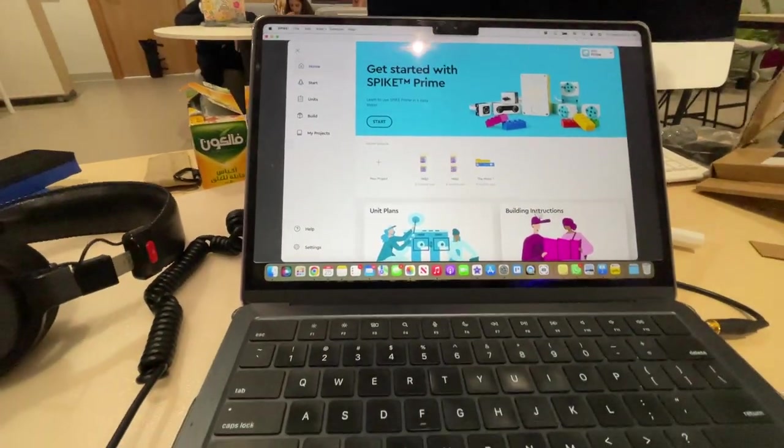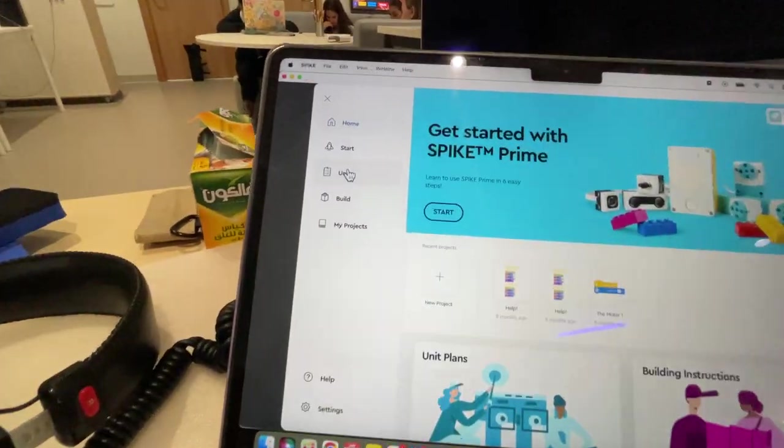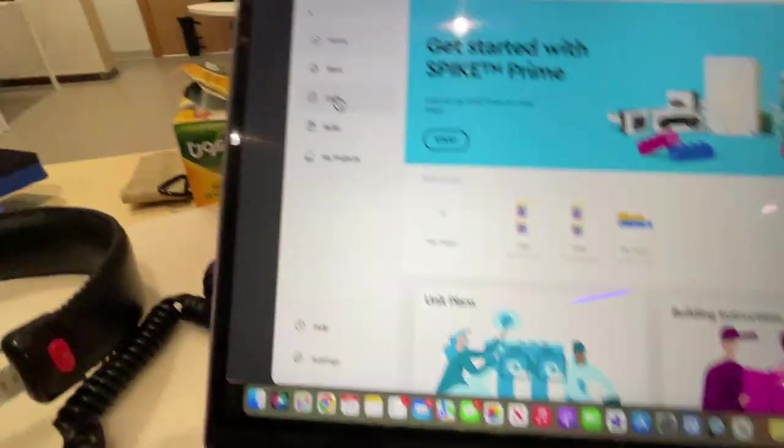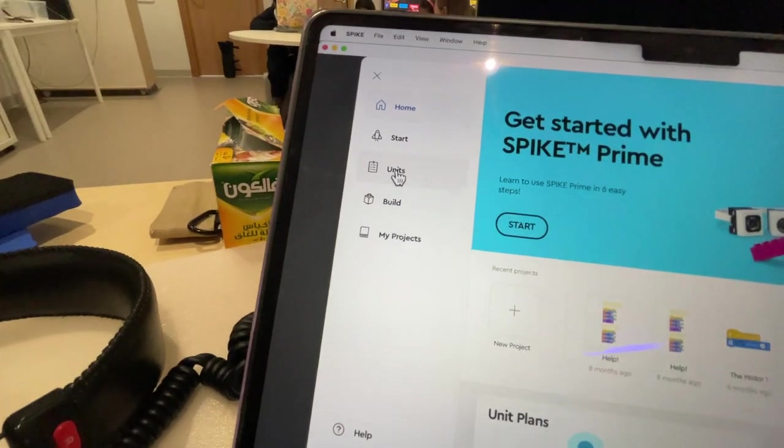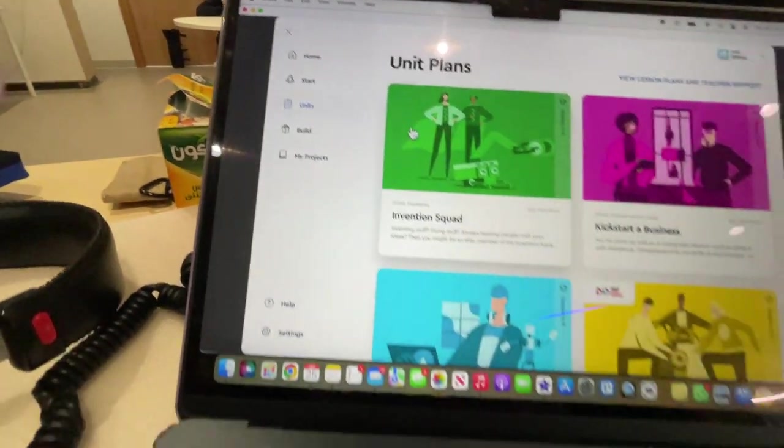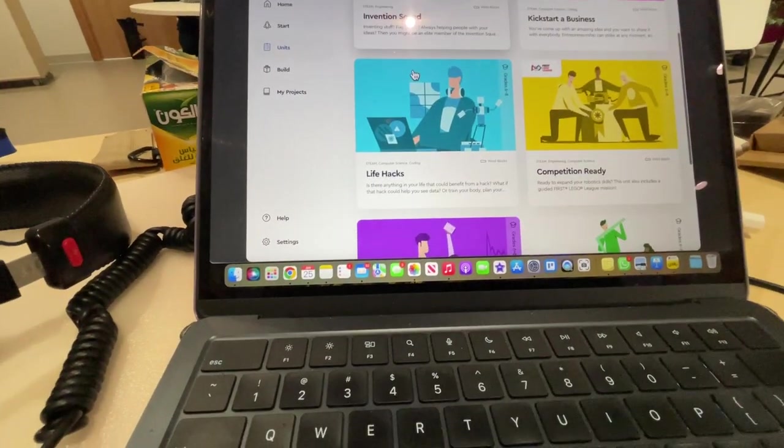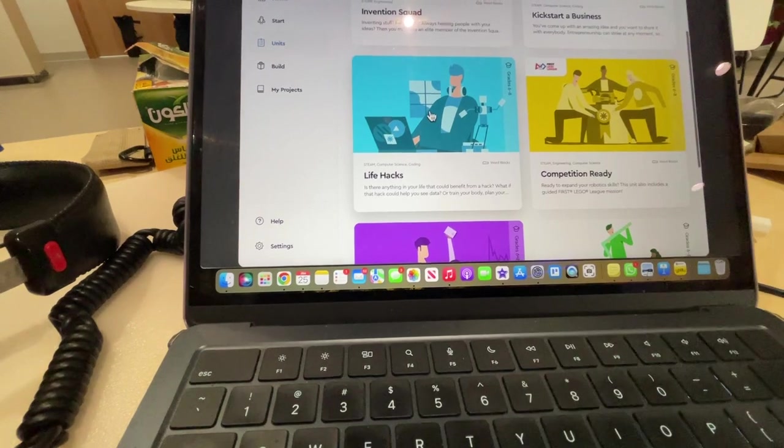And then when that opens up, you can just right here at the side or here. We're going to go to Units, okay? So I'm going to open up Units, and then we're going to scroll down here to Life Hacks.